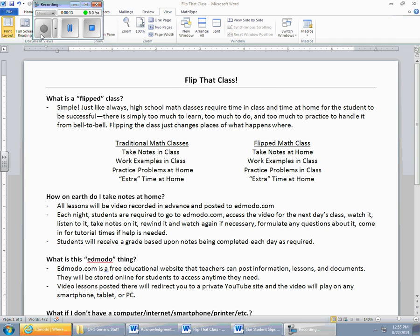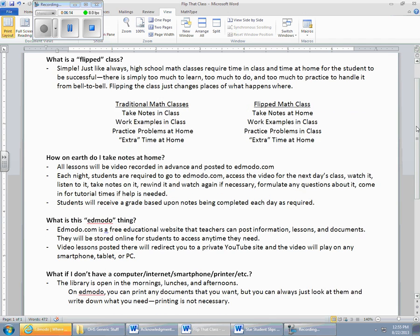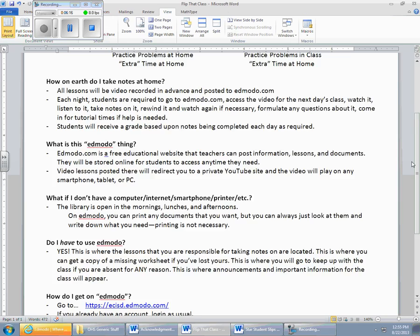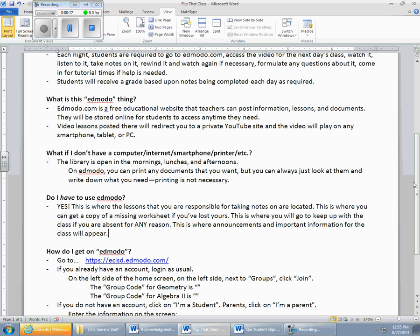Now back to Edmodo here. What is Edmodo? Edmodo.com is a free educational website that teachers can post information, lessons, and documents. They'll be stored online for students to access anytime you need. Video lessons posted there are going to redirect you to a private YouTube site, and the video will play on any smartphone or tablet or PC. This is exactly what I did all last year. I recorded lessons, and I posted them on the internet.